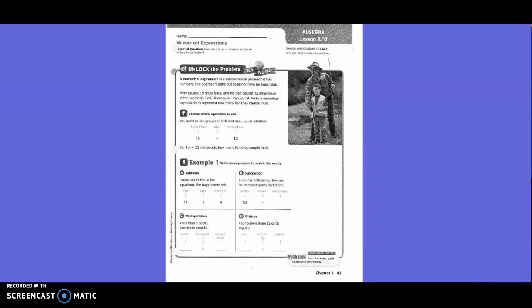Numerical expressions, 5th grade, Chapter 1, Must Intend. Unlock the problem. A numerical expression is a mathematical phrase that has numbers and operation signs, but does not have an equal sign.